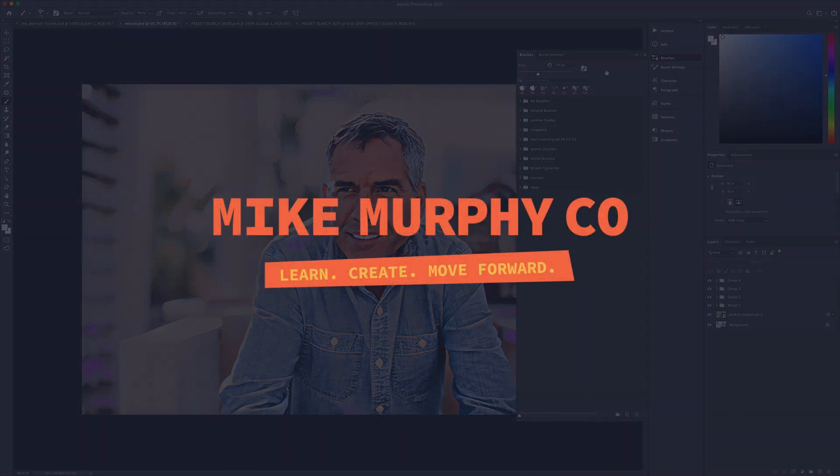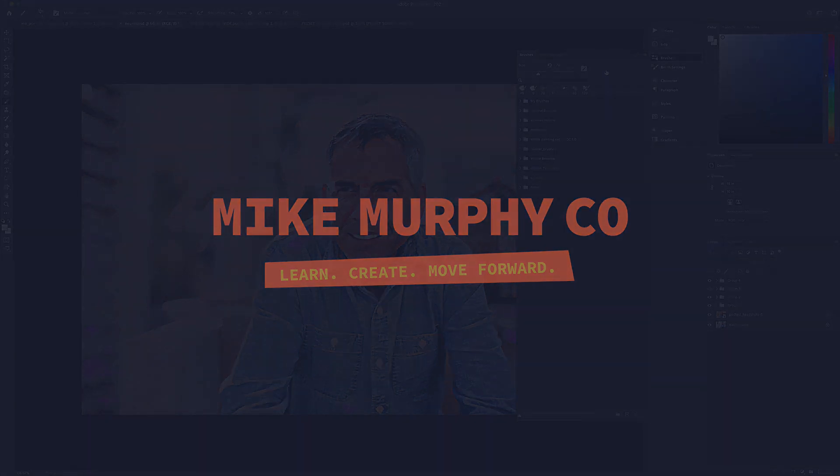My name is Mike Murphy and that is your quick tip in Adobe Photoshop CC 2021. Cheers.